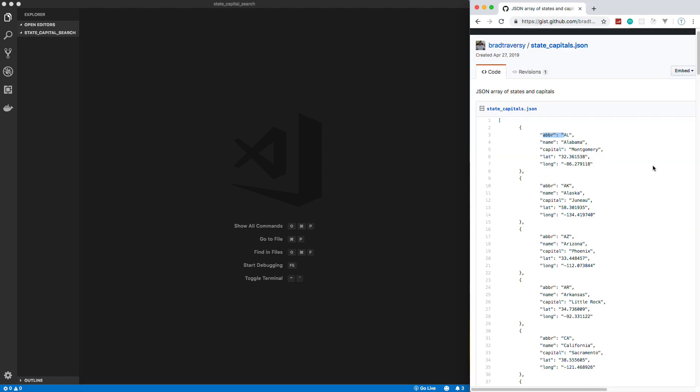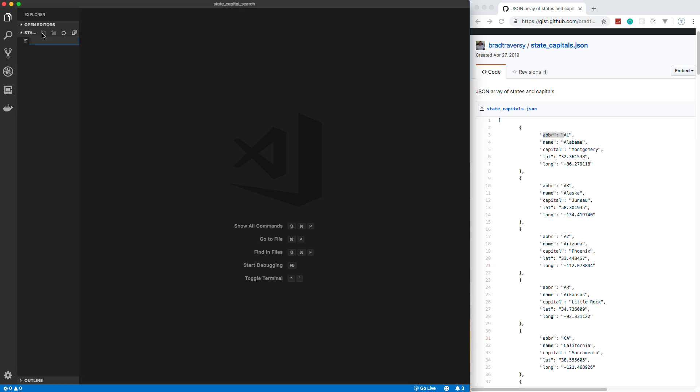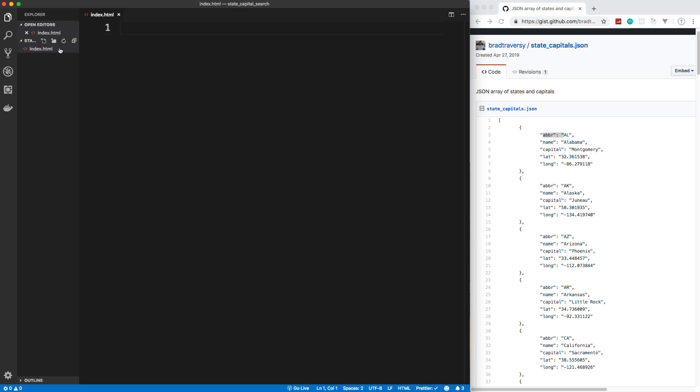Alright, so that's it guys. Let's go ahead and get started. I'm going to close that up and jump into VS Code. I just have an empty folder called State Capital Search. So I'm just going to create my very simple file structure here. We're going to have an index.html. We're going to have a CSS folder. We're going to have a JS folder. And I'm going to have a data folder for my JSON.